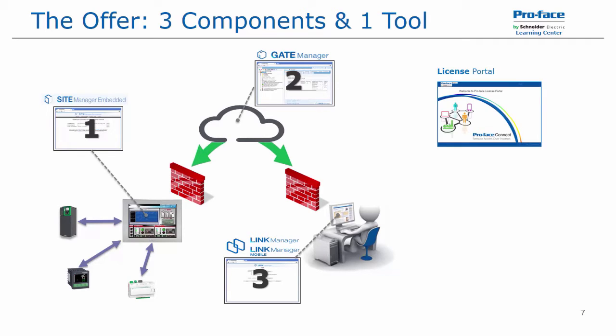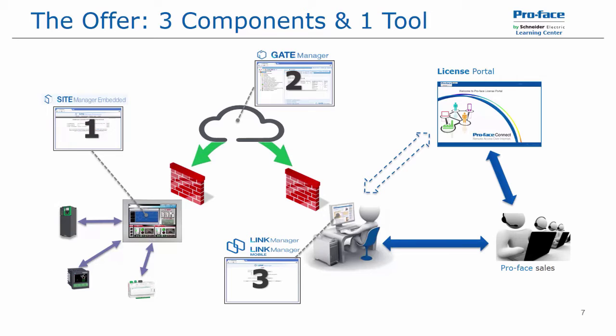The tool is our license portal, which allows for purchasing or modification of the licenses. And of course, ProFace America technical support and customer care services are always here to assist in any needs.